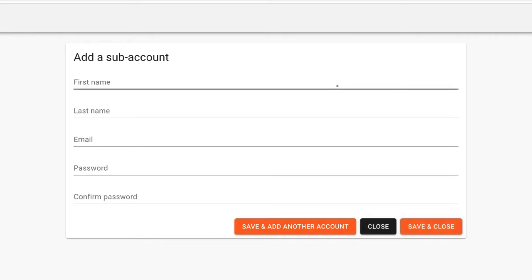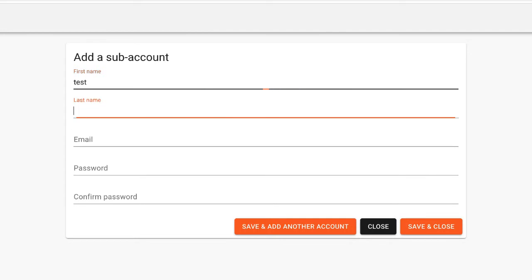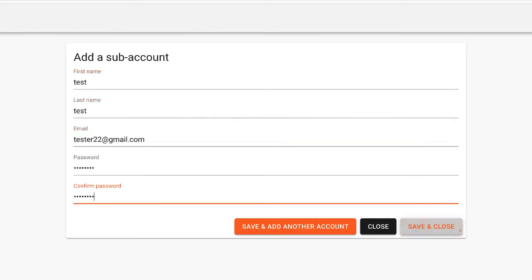Add a name, last name, email and set a password for the subaccount. Then click the button that says Save and Close.